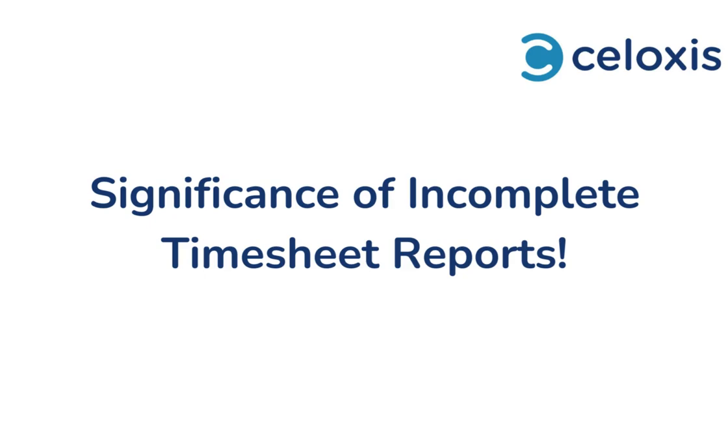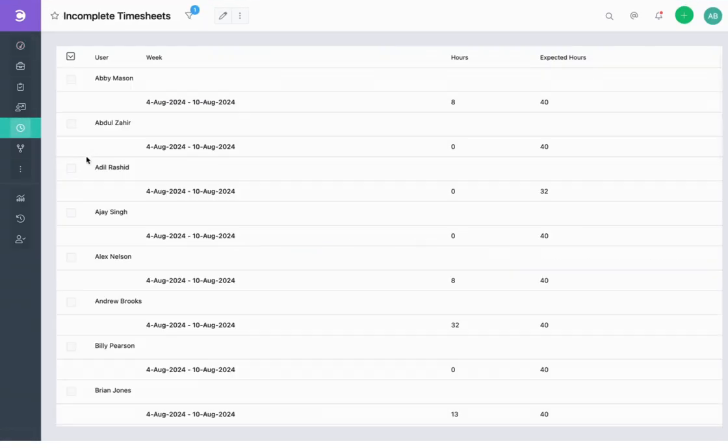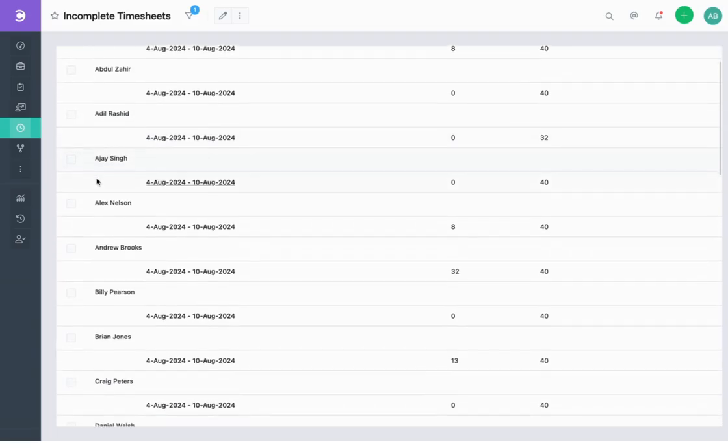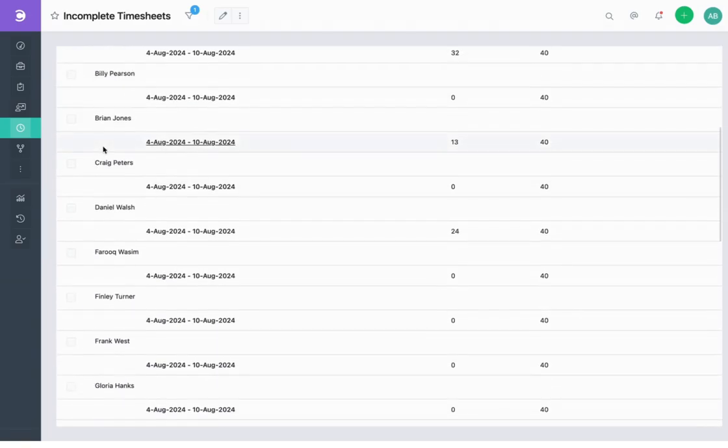Let's take a look at how to view the Incomplete Timesheet Report in Celoxis. First, log into your Celoxis account, then hover over Timelog and click on Incomplete Timesheet. This will bring up the Incomplete Timesheets Report.